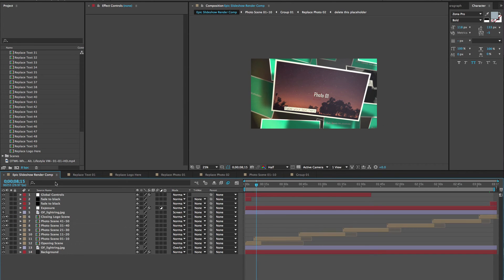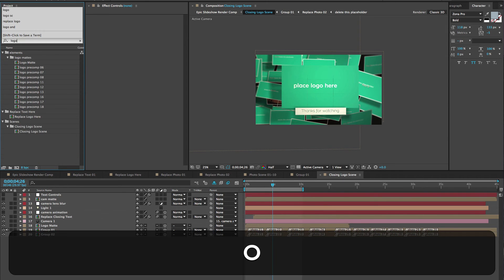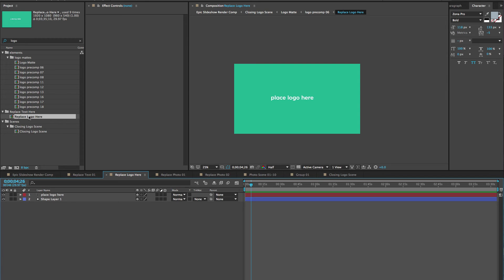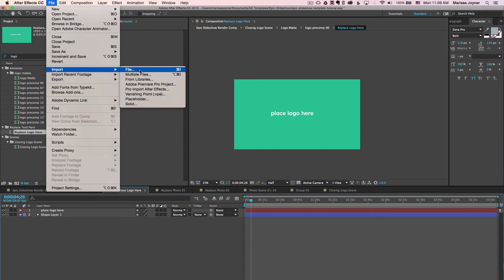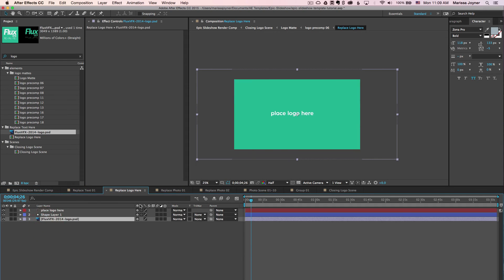That's pretty much it for this template. For the rest of the placeholders, all you do is open up their timelines, drag and drop in your photo or video, and replace your text in the text placeholders. For the closing logo scene, the Replace Logo Here composition is in the Replace Text folder — if you can't find it, search for 'logo'. Open that composition, import your logo, click Open, and drag that layer into your timeline. You can turn off or delete the placeholder layers.